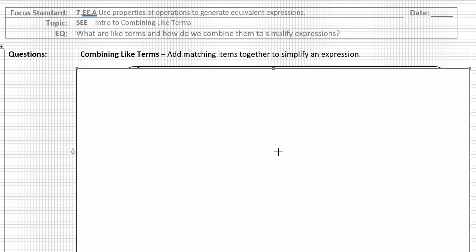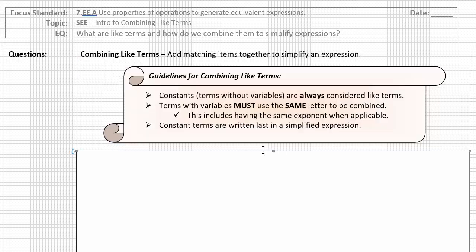A few guidelines to follow when we're combining like terms, I have three of them here for us. Constants, which are terms without variables, are always considered like terms. So constants are just when we see a number without a letter written next to it, also sometimes referred to as units. If you have more than one group of just numbers without variables in the expression, then you want to combine those because they're considered like terms.